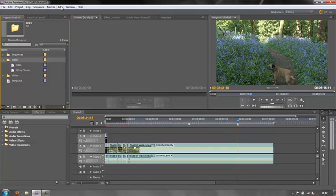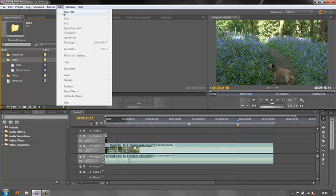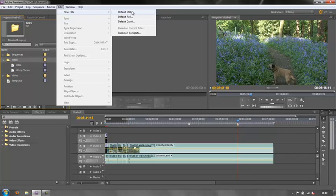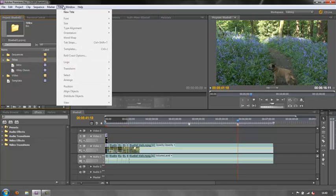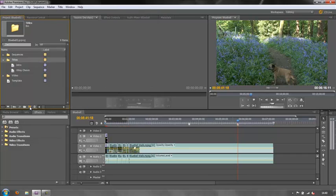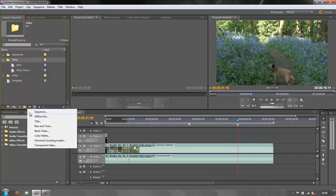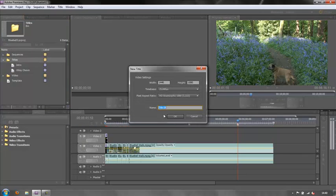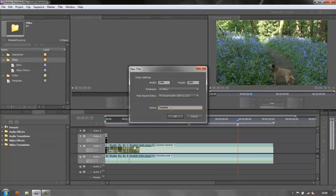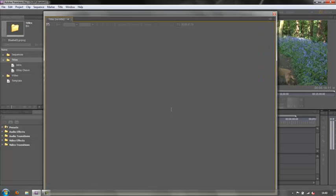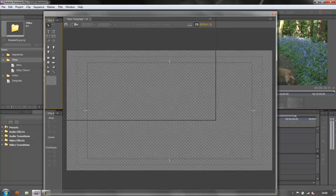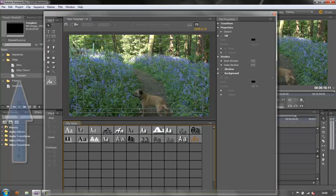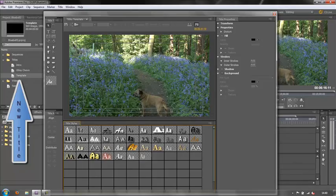I could use the title button here new title but the best way of doing it really is to use the new items button here. Click on it and go new title and then call it template. If you don't name your titles then you have no idea what they are. You can spend forever trying to find them.